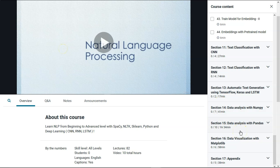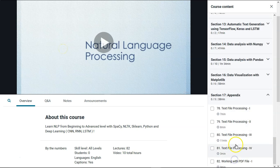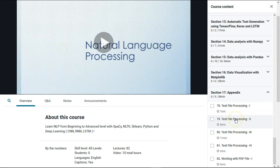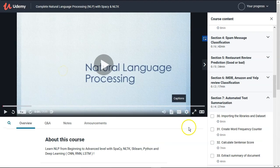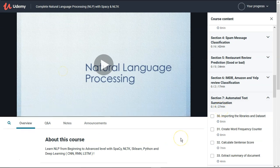For those of you who just want to refresh concepts related to data science, data pre-processing, and data analysis, there are three bonus sections I have added: the NumPy library, pandas library, and matplotlib library. At the end in the appendix, I have added a text processing section — covering how to deal with any kind of file in Python, text files, and PDF files.